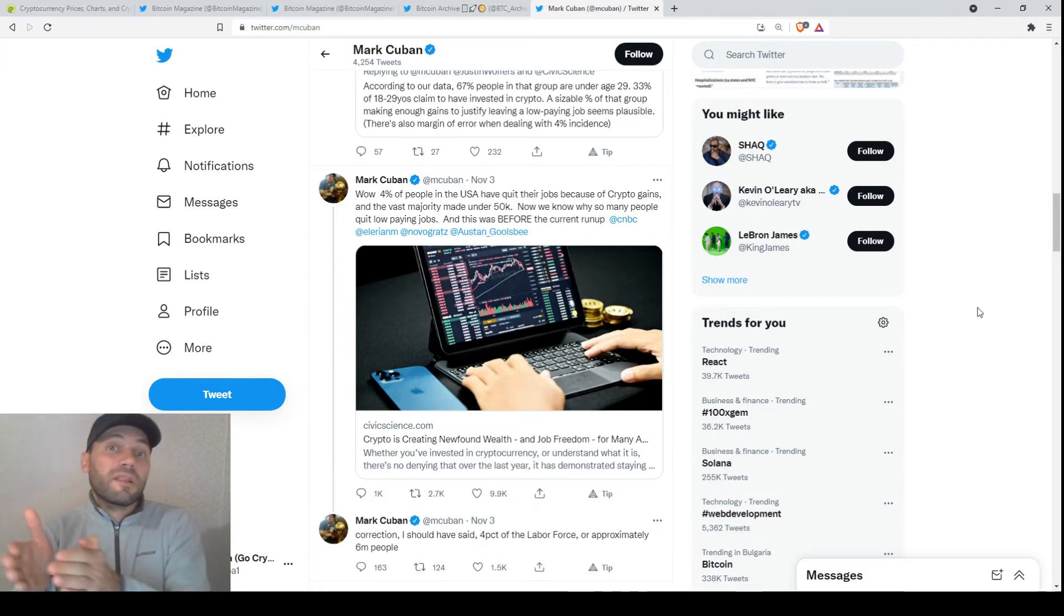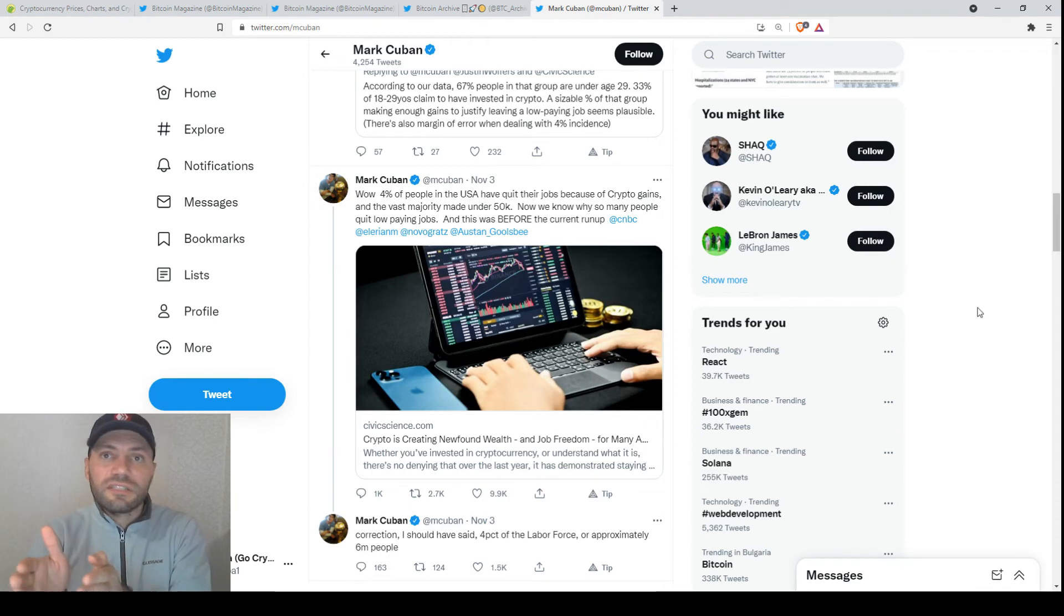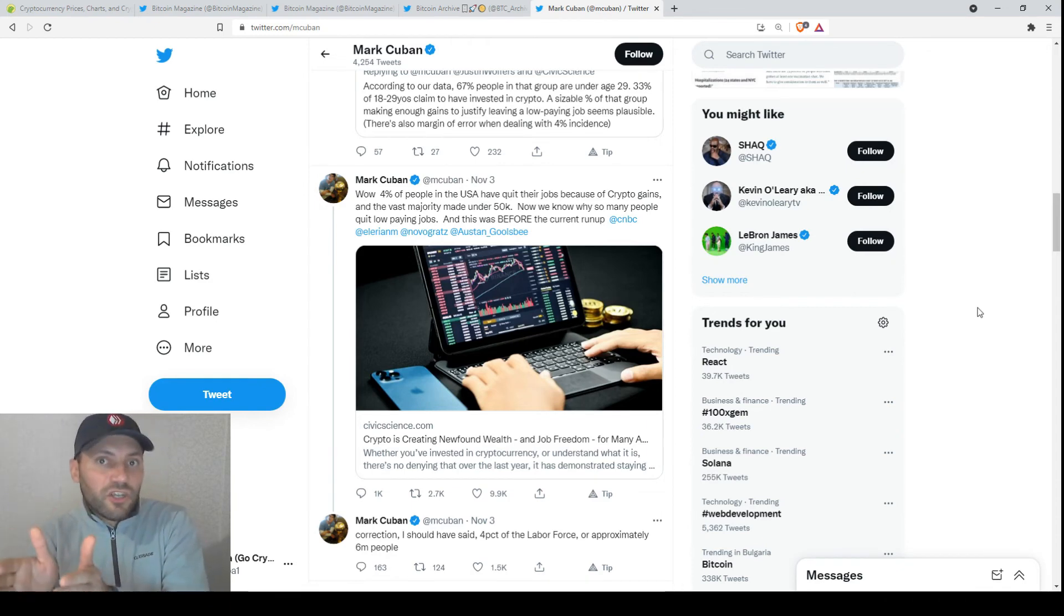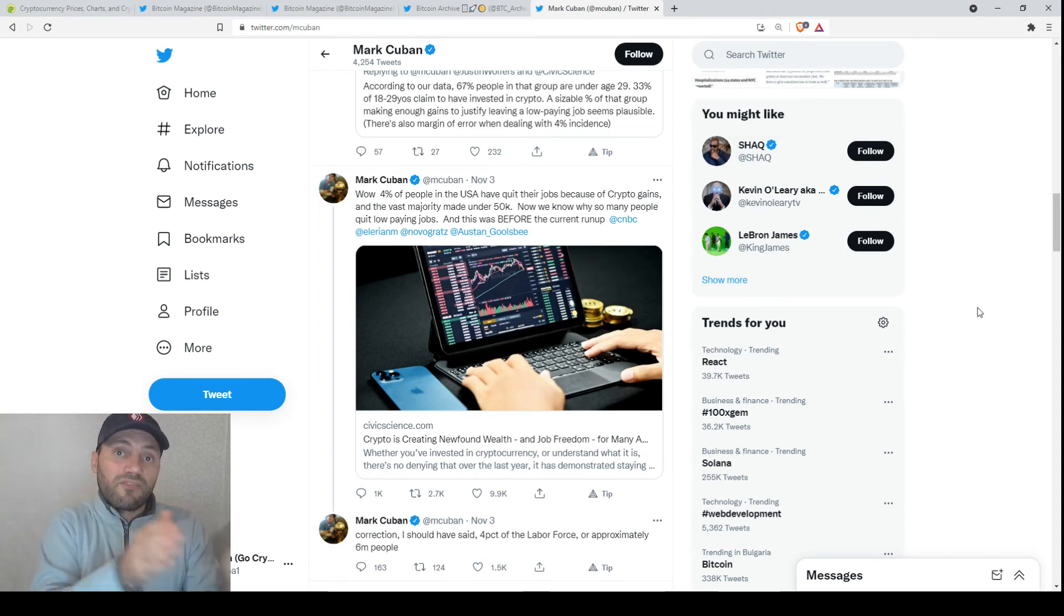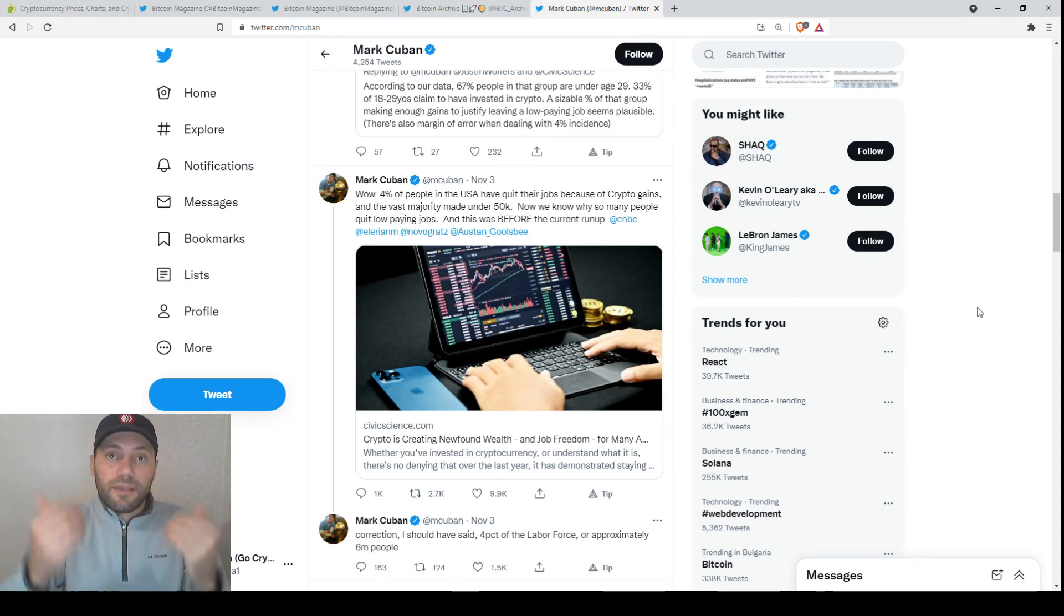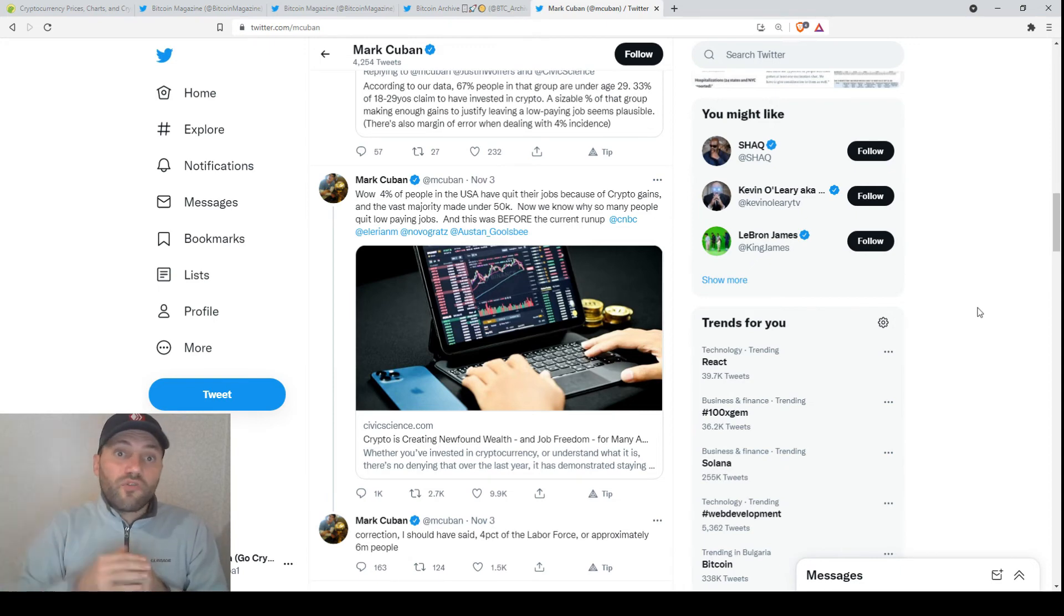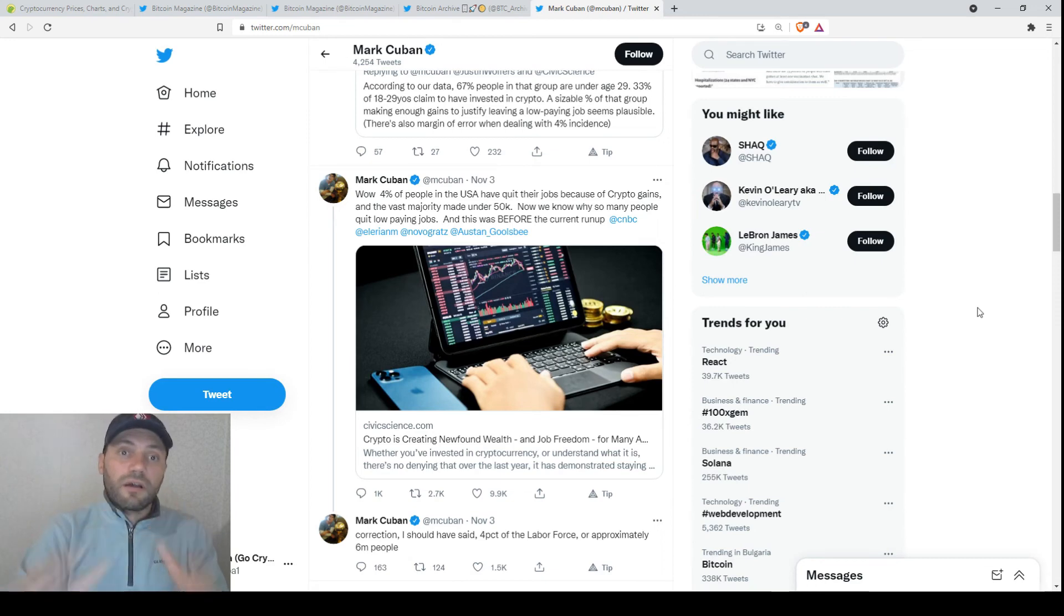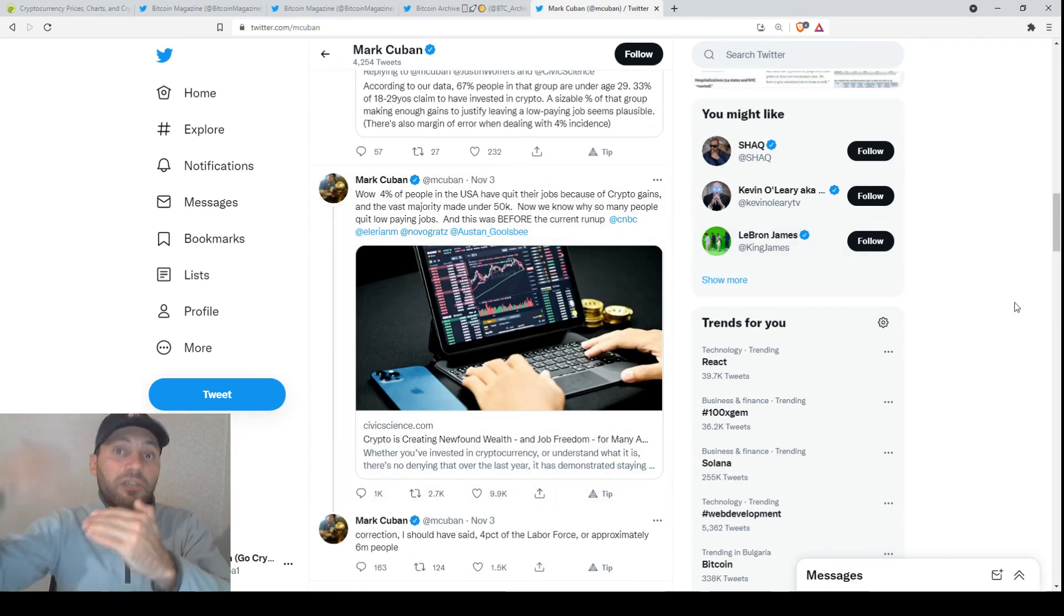More and more people will start to leave the centralized financial system and the centralized financial world. They will quit their job and they will move to the cryptocurrency world where they will earn crypto. It's just a matter of time. And I'm pretty sure that if now we have just 4% of people, next year it will be much higher.